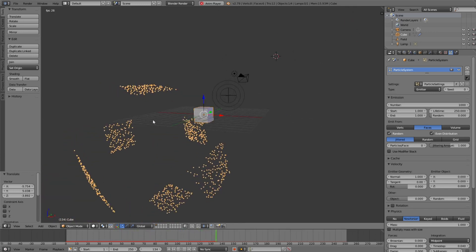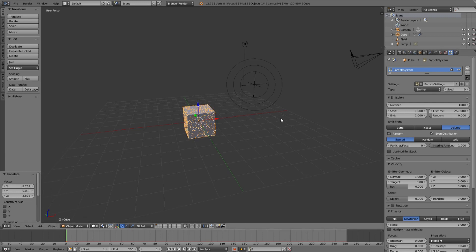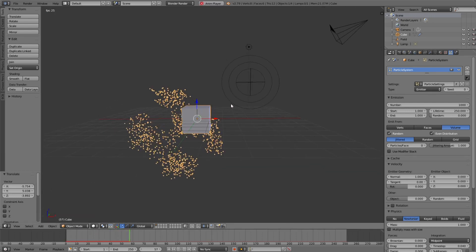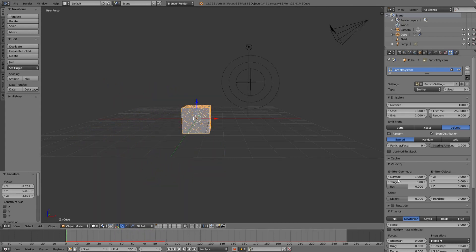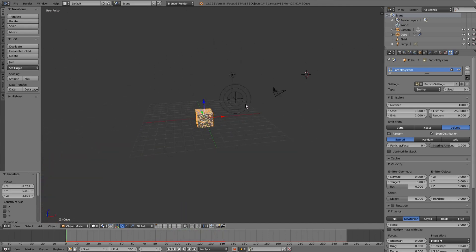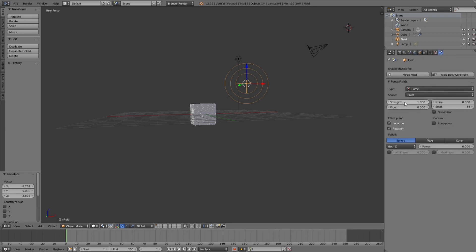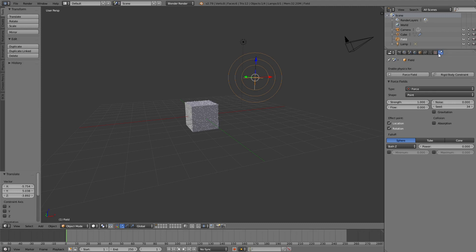Instead of emitting on the surface we can emit inside the volume — much better. We can also set the normal velocity to zero, so we just see the force direction and not the direction of the faces. Now we can create a negative, attractive force by changing the strength in the physics panel to a negative value, like minus 10.